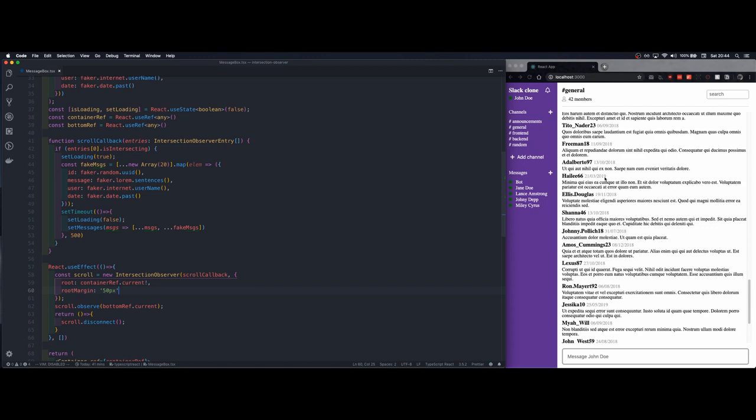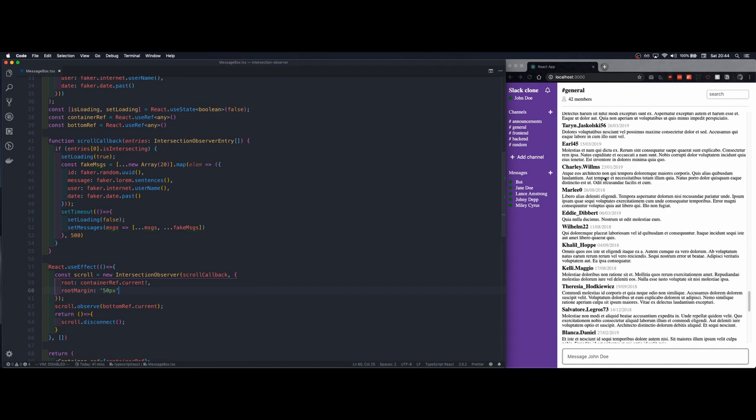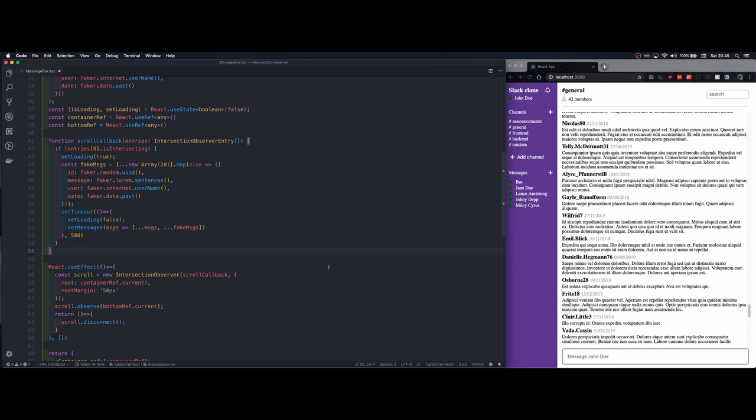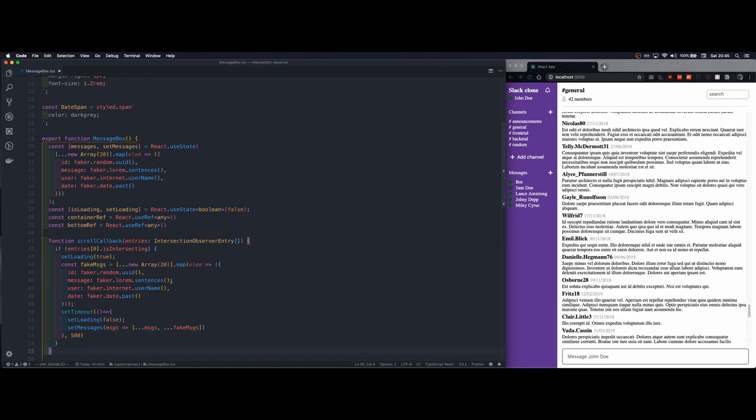So let's do it like this and you see the loading time is actually smaller than it was before unless I scroll directly here. So as you can see in a very quick and easy manner we added an infinite scroll functionality using an effect hook and the intersection observer.